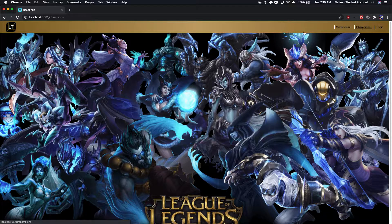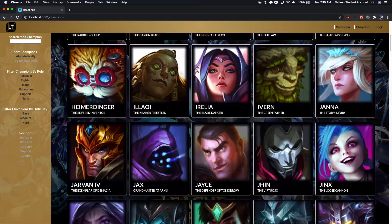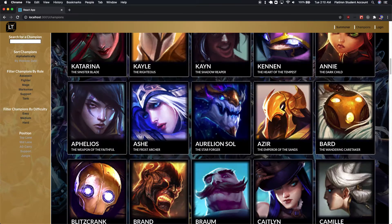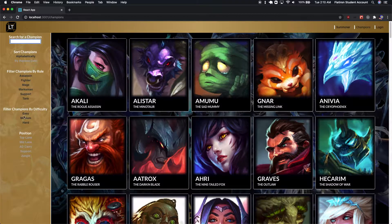I worked on the Champions page. This is a page that lists all the champions in the game, and you can search through them to get their information. I wanted to make this search part as intuitive and effortless as possible, so ideally you can already tell how it works just by looking at it, but I'm going to go through it with you.